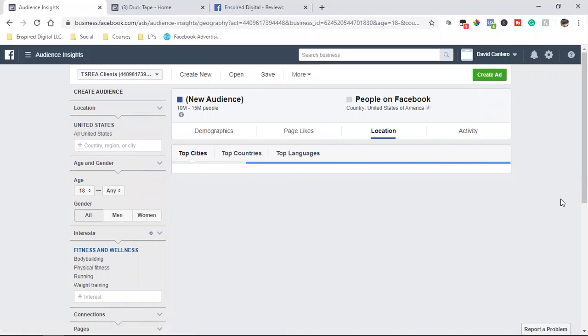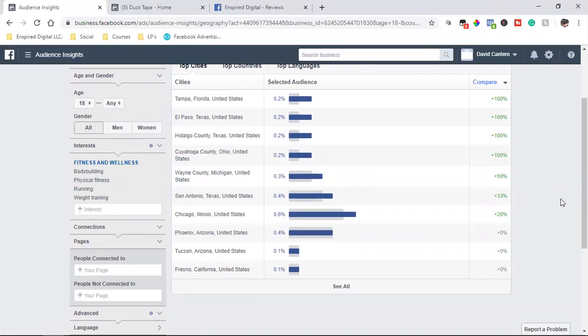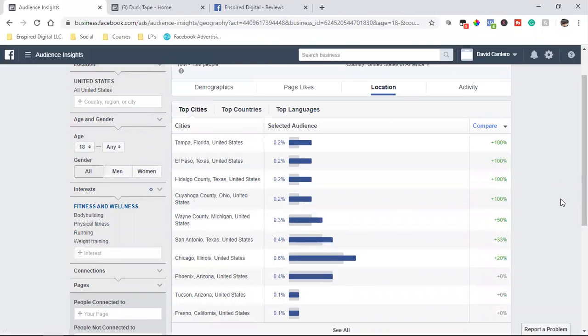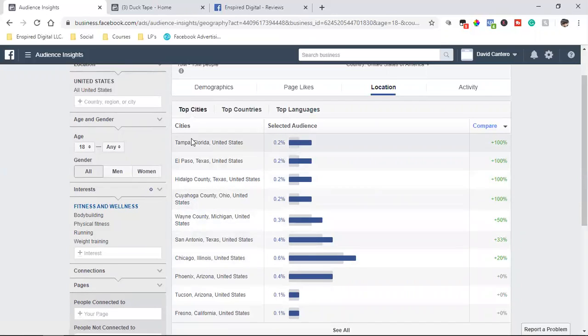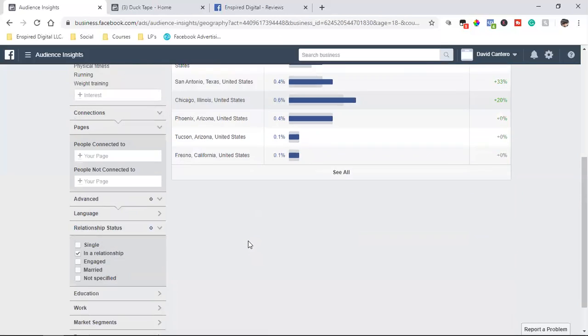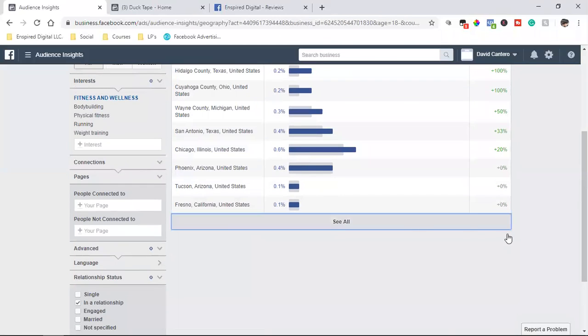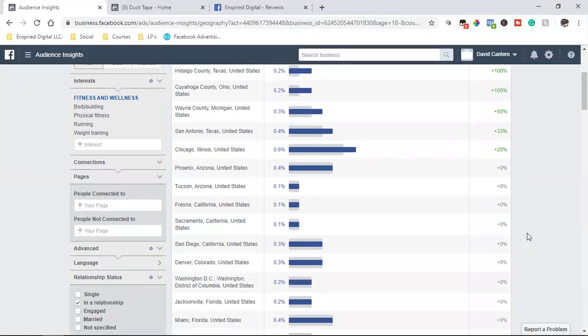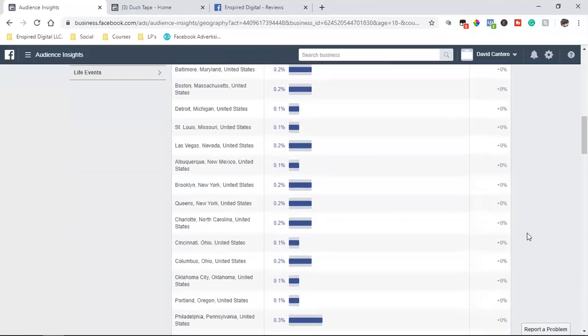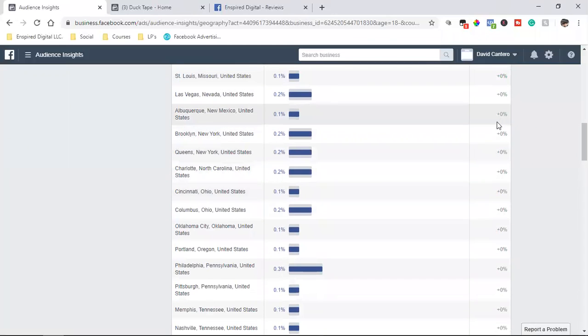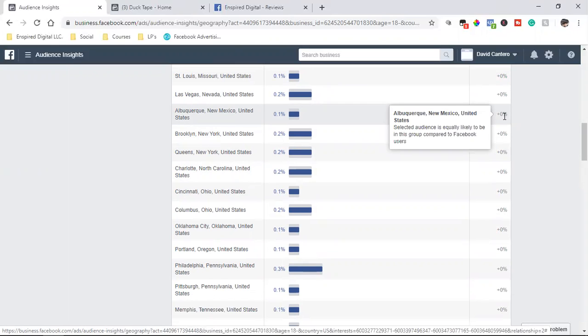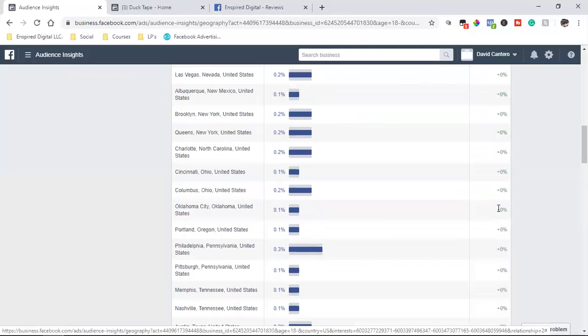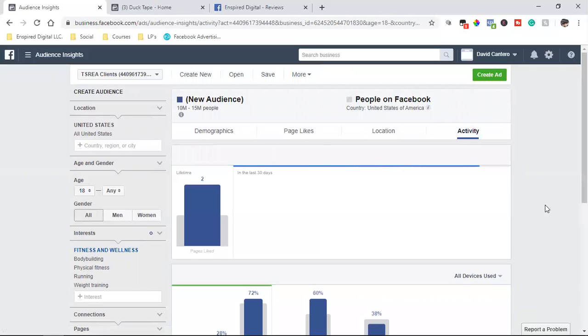Location. If I want to set up the ad and say, Hey man, rather than targeting the entire country, why not go off of Facebook's data and maybe target people in Chicago, Illinois, or maybe target people in Michigan, target people in Tampa, Florida. So this right here, man, is super, super powerful. I don't know what this 0% Albuquerque, selected audiences is equally likely to be in this group compared to Facebook users.